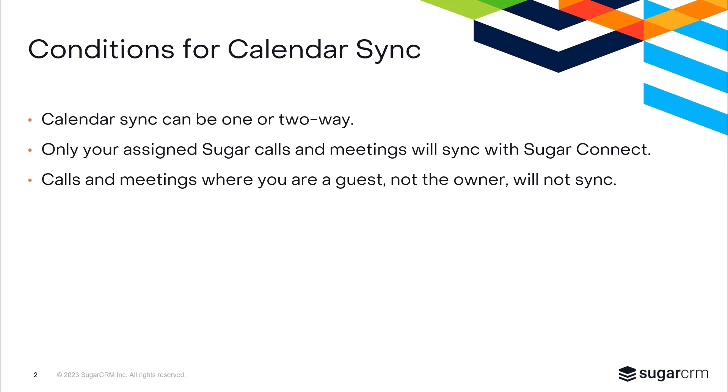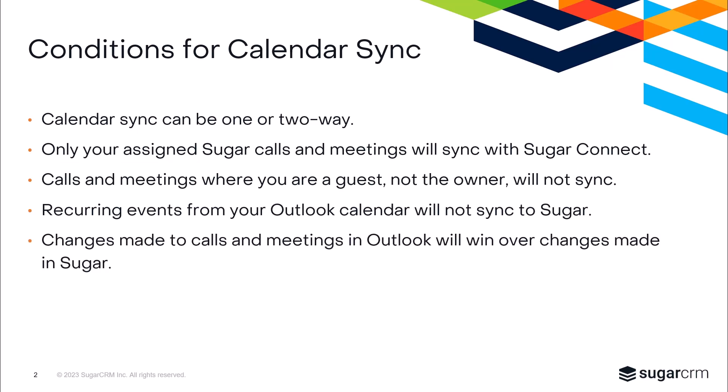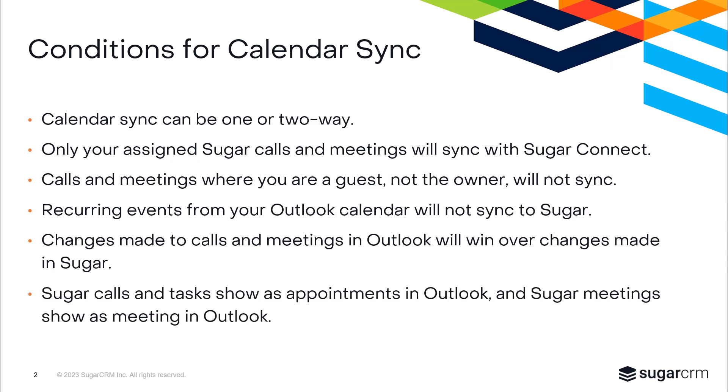Recurring events that were created or accepted in your external calendar will not sync to Sugar. In the case of a conflict between synced events, the external calendar's changes are going to win over any changes made in Sugar. Lastly, Sugar calls and tasks will become appointments in Outlook, and Sugar meetings will be created as meetings in Outlook.